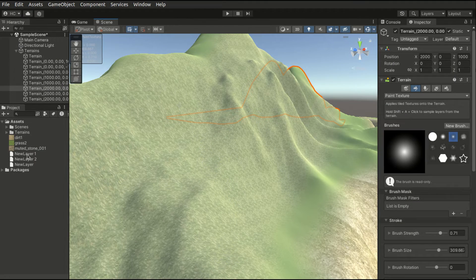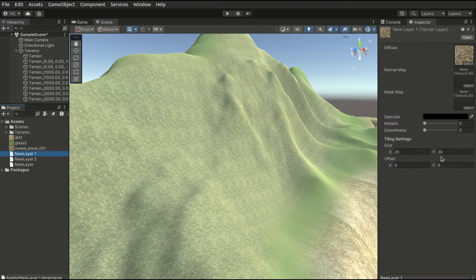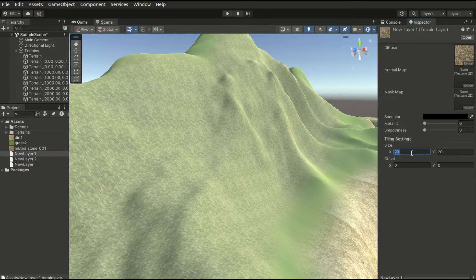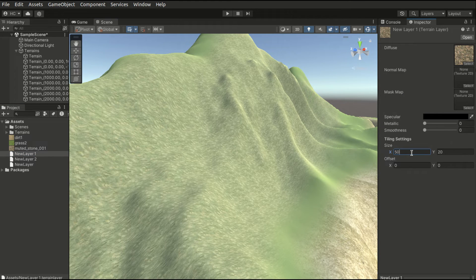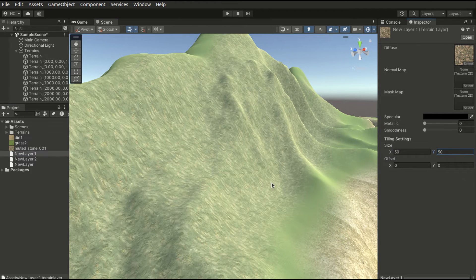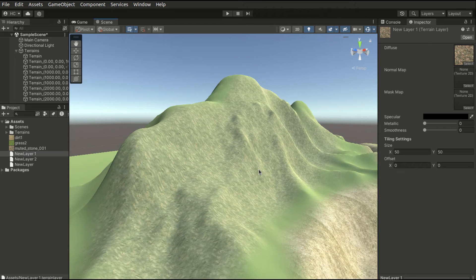I will further increase the size of the melted stone texture to make it look less tiled.